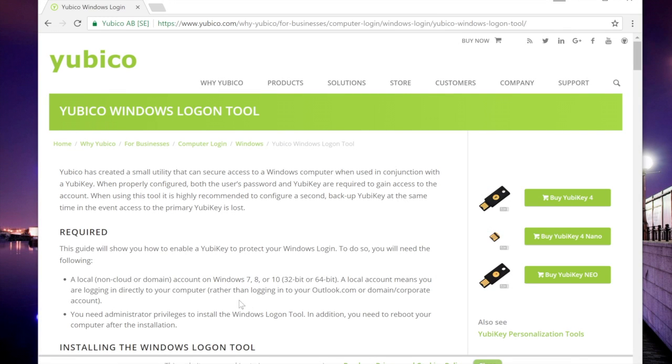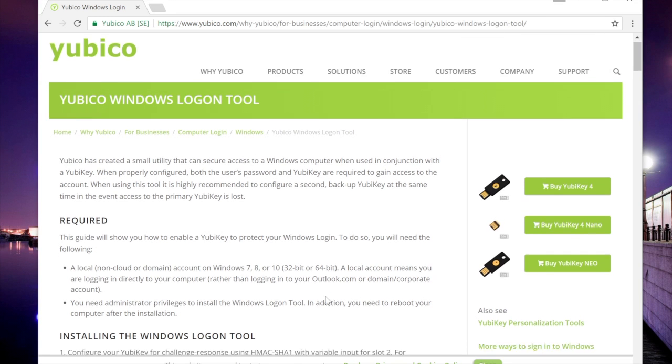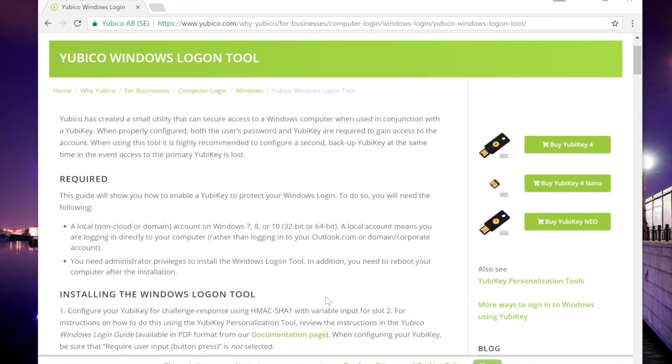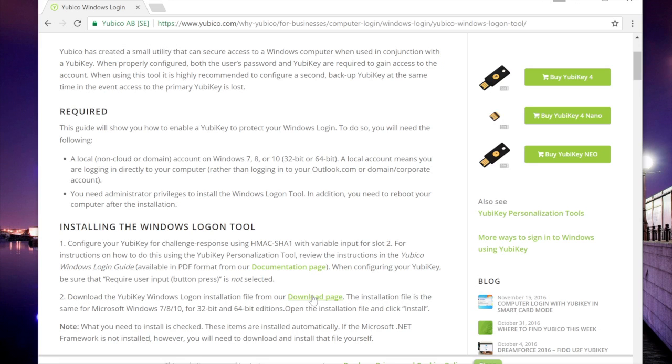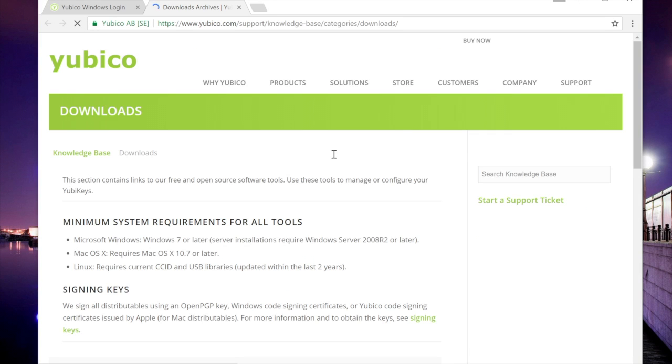First of all, we start off at yubico.com on the Windows Login Tool page. The full link to this is in the video description below. Check out the requirements on that page and head to the Download page.